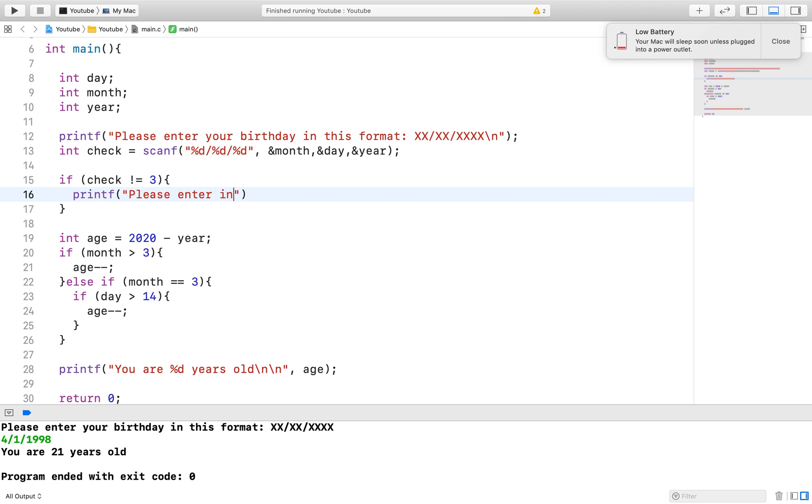So in our case, if a user enters in a character instead of a number in any of our variables, the scanf will return a value less than 3.